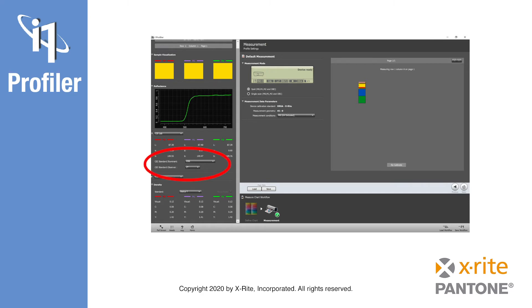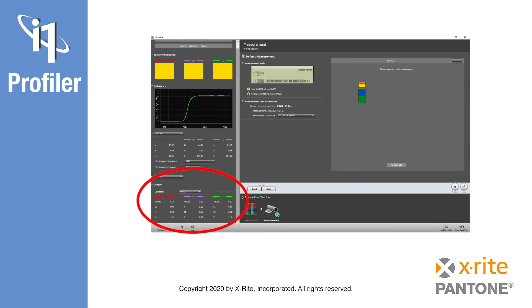You can also toggle between different illuminance settings and CIE color models. In the case of CMYK colors, density values may also be viewed.